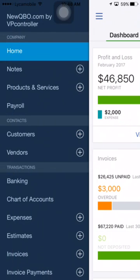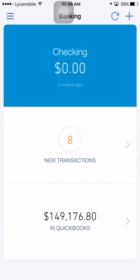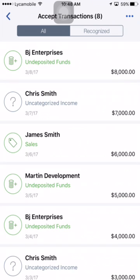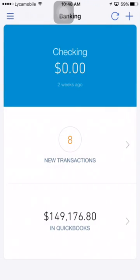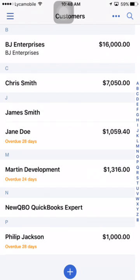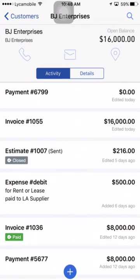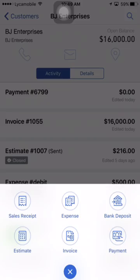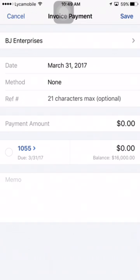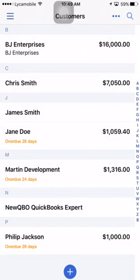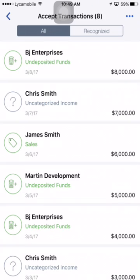Let's start with scenario one. I'm going to go to bank feed and tap new transactions — I have eight left. The first one is BJ Enterprises, a customer who paid $8,000, but the actual invoice amount was different — they made a partial payment. Note that if you're just using bank feed there's no match sign, so you don't want to add directly from there.